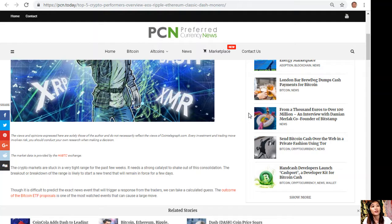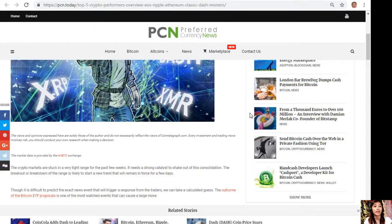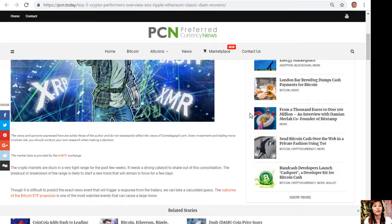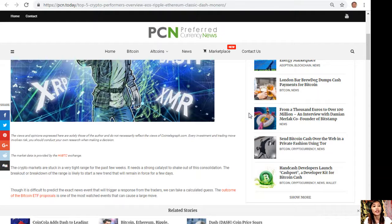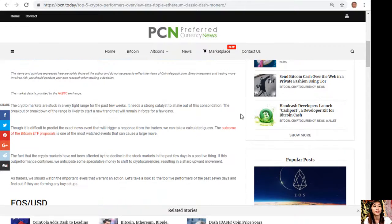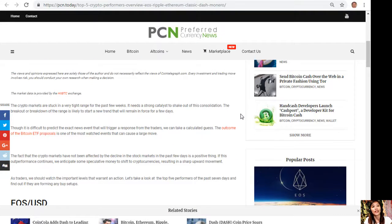The crypto market is stuck in a very tight range for the past few weeks. It needs a strong catalyst to shake out of its consolidation. The breakout or breakdown of the range is likely to start a new trend that will remain in force for a few days. Though it is difficult to predict the exact news event that will trigger a response from the traders, we can take a calculated guess.